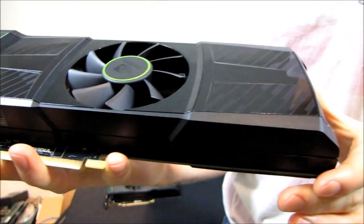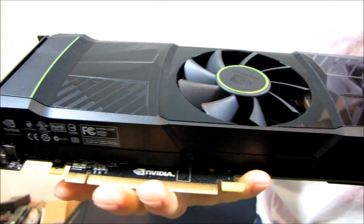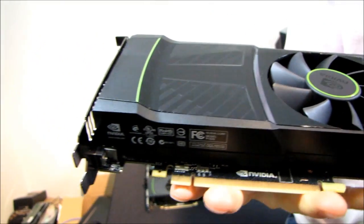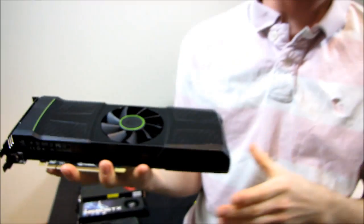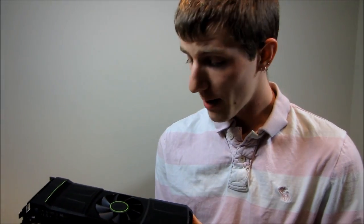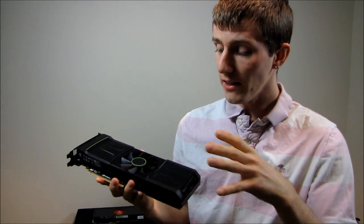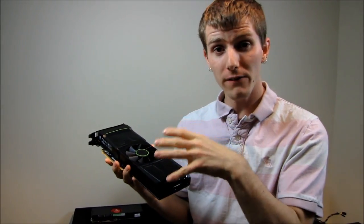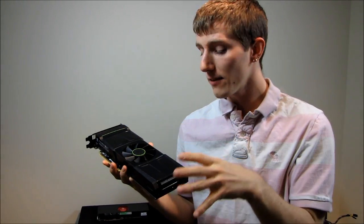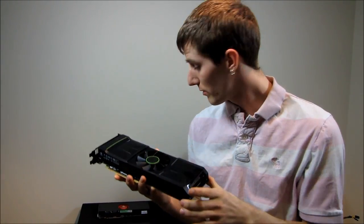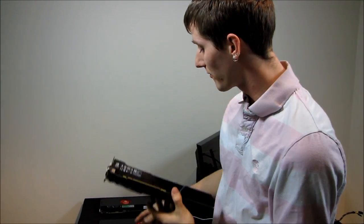This is a dual GF 110 card. It's SLI on a card. We've seen dual GPU cards quite a few times in the past now.